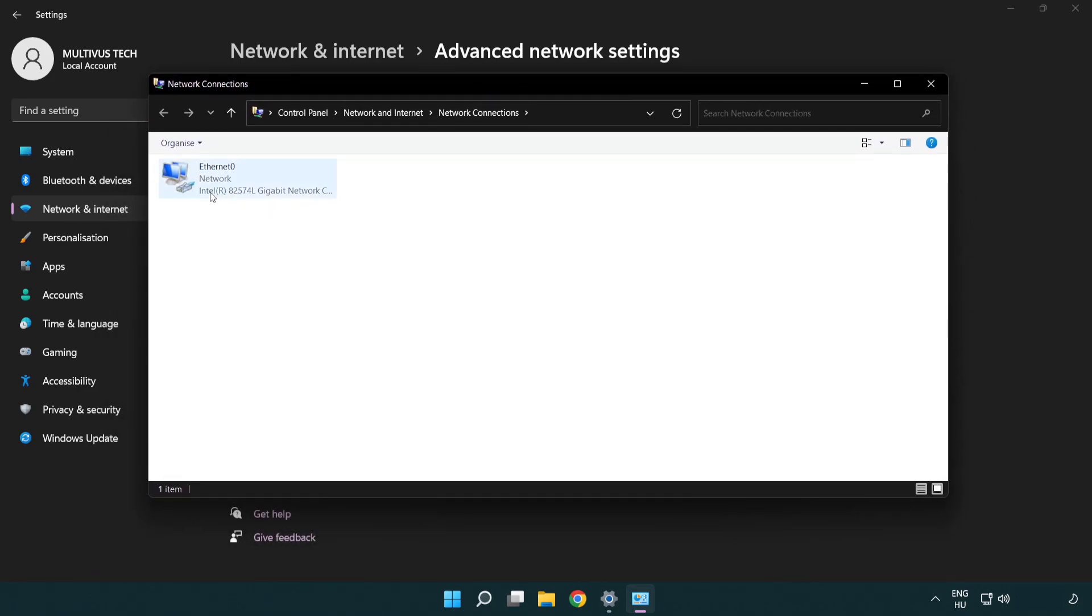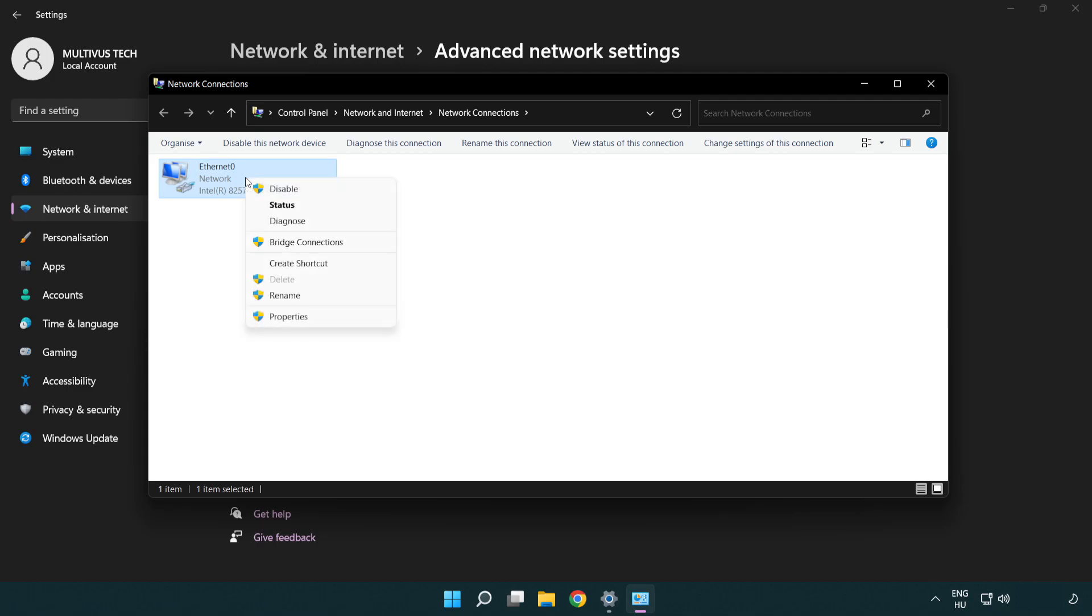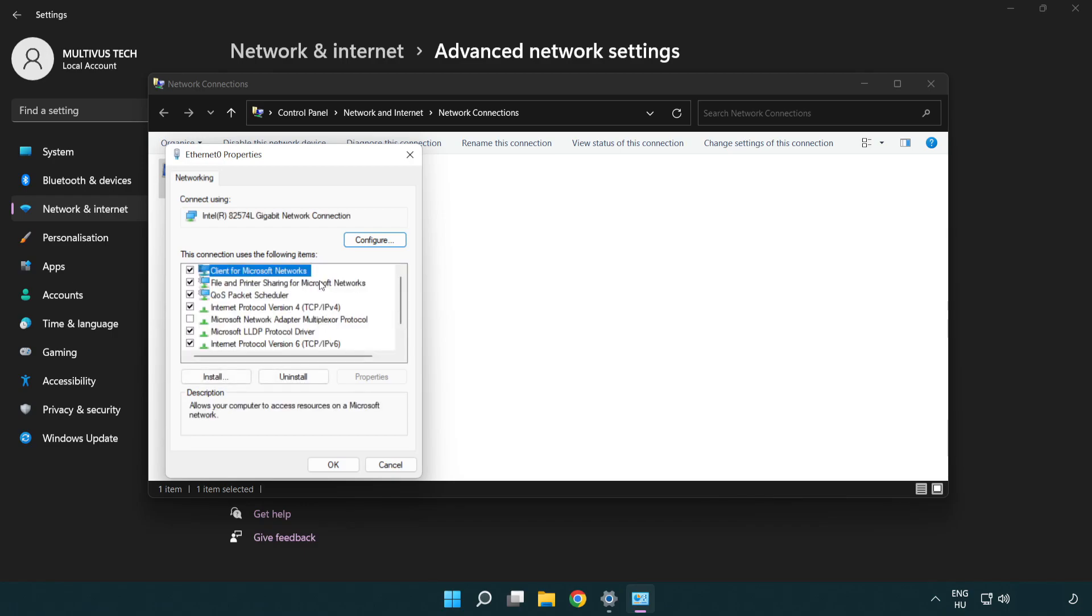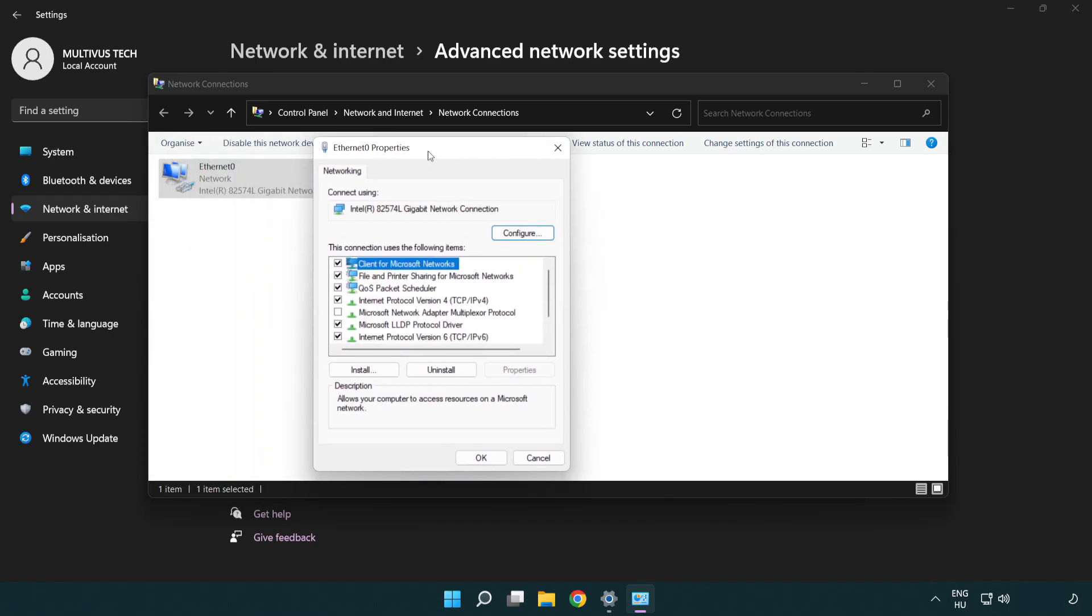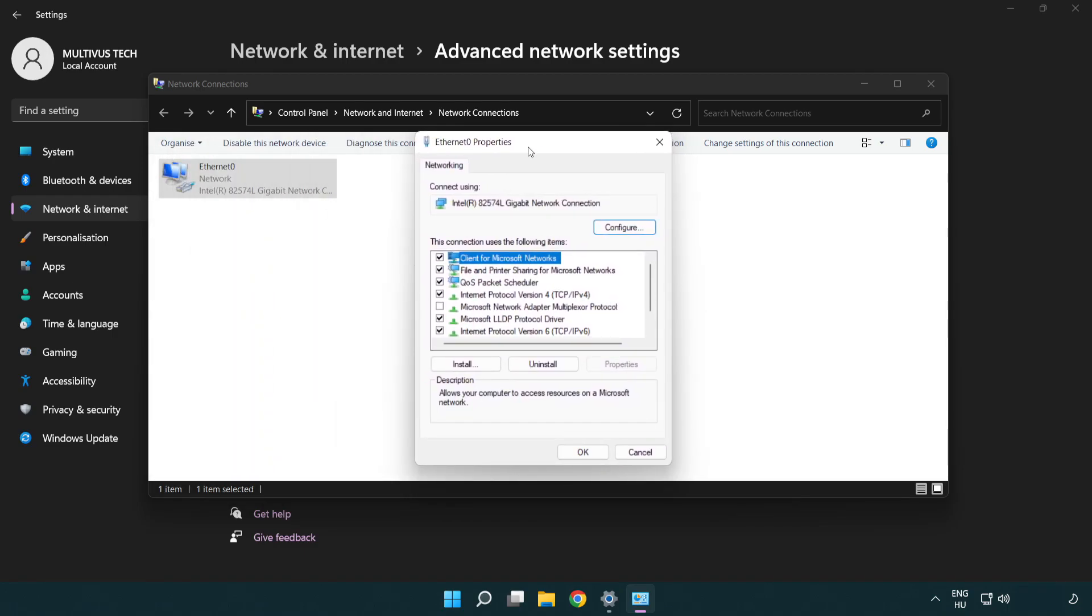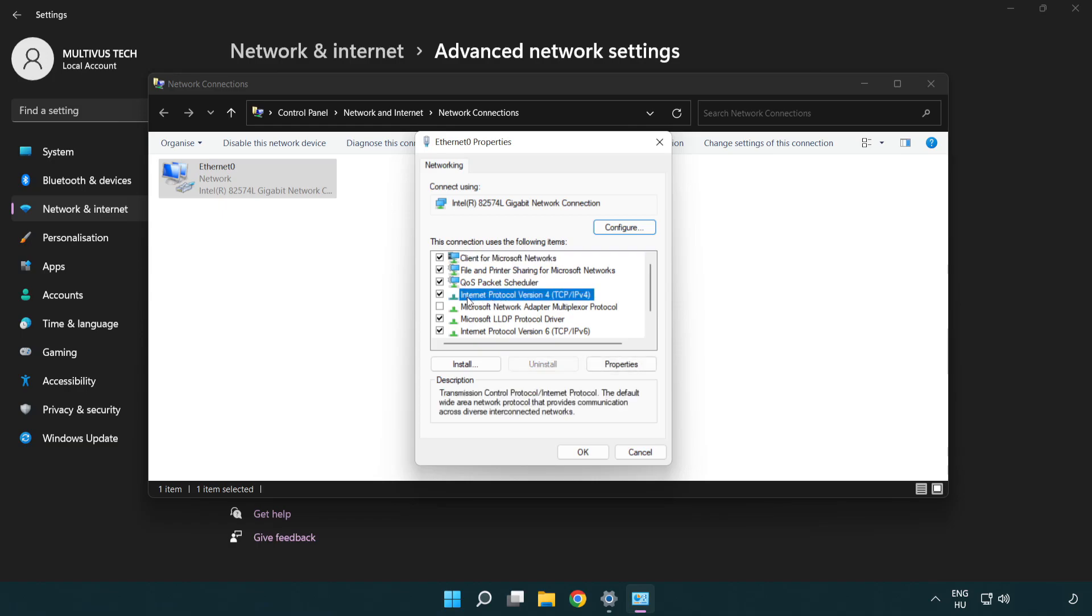Right click your network and click Properties. Right click Internet Protocol Version 4 and click Properties.